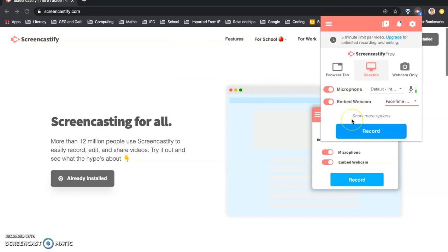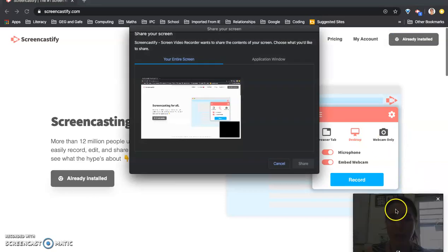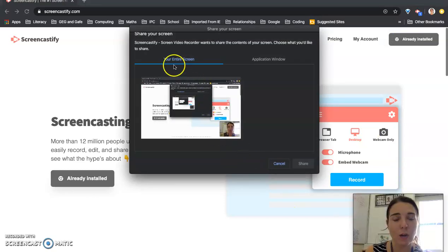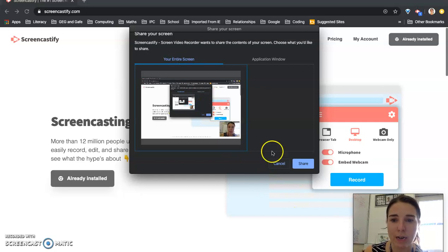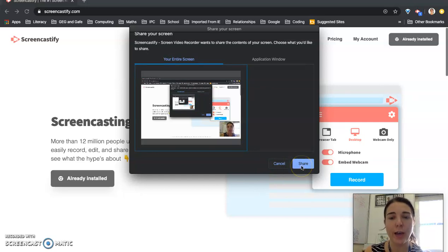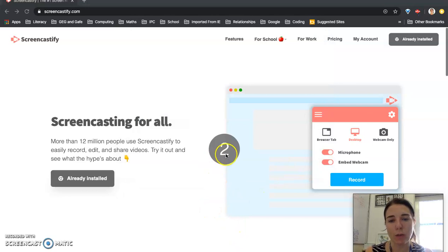And then it's easy you just click record. And here we go there's my face in the corner. I'm going to want my entire screen to record so I'm going to click share. And then it's going to start to record me.